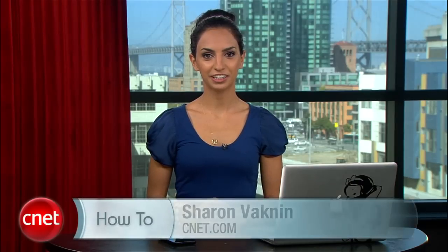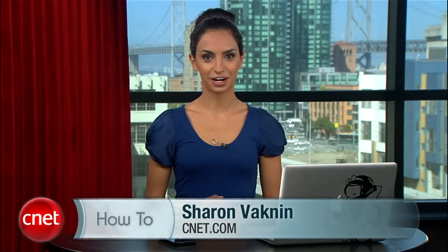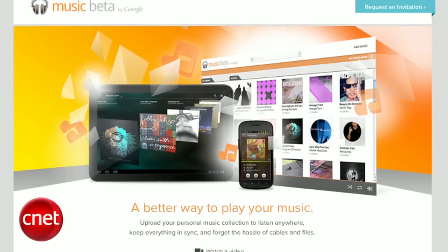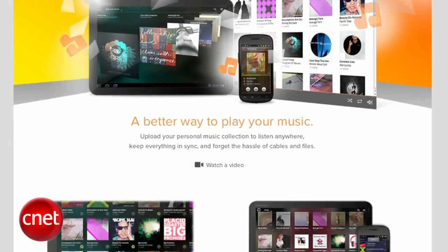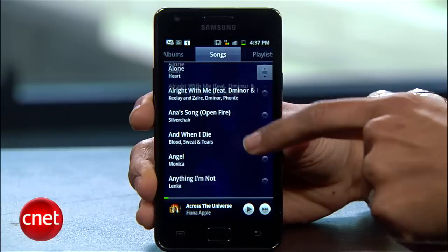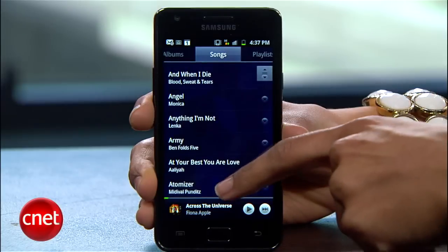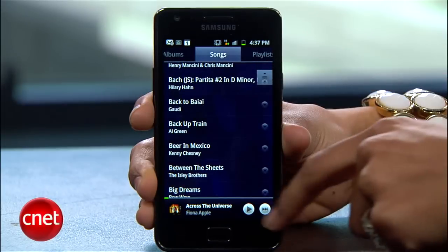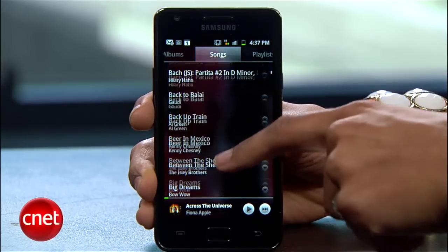I'm Sharon Vaknin from CNET.com, here to walk you through Google Music for Android. With Google Music, you can access all your music across multiple devices and computers without burdening your phone or computer storage. Basically, the music is stored on Google servers and played back over Wi-Fi or your cell network to your phone.